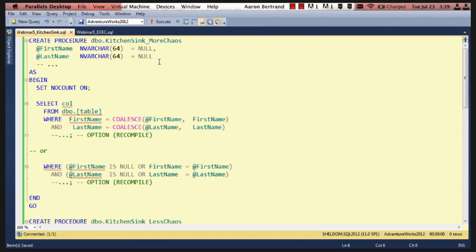So as it stands right now, the way the stored procedure is written, everyone is going to get whatever plan was selected the first time the procedure was executed, based on the parameters that were supplied at that time. They may or may not be selected values, they may or may not be against columns that have supporting indexes, and what have you. All kinds of things can go wrong, and you've probably heard this being described as parameter sniffing.